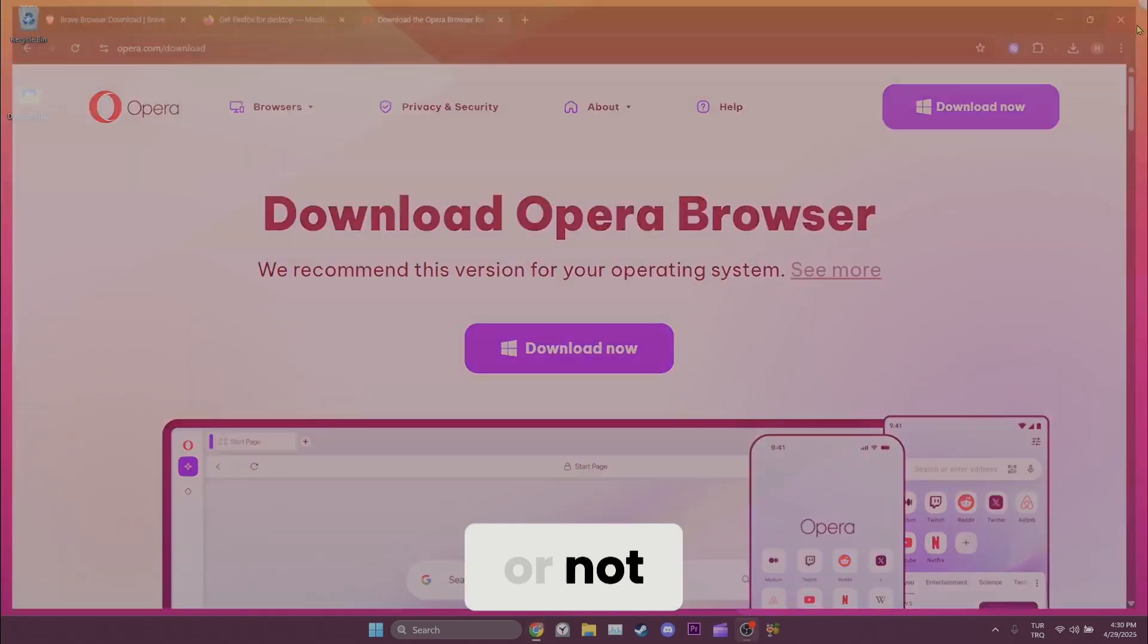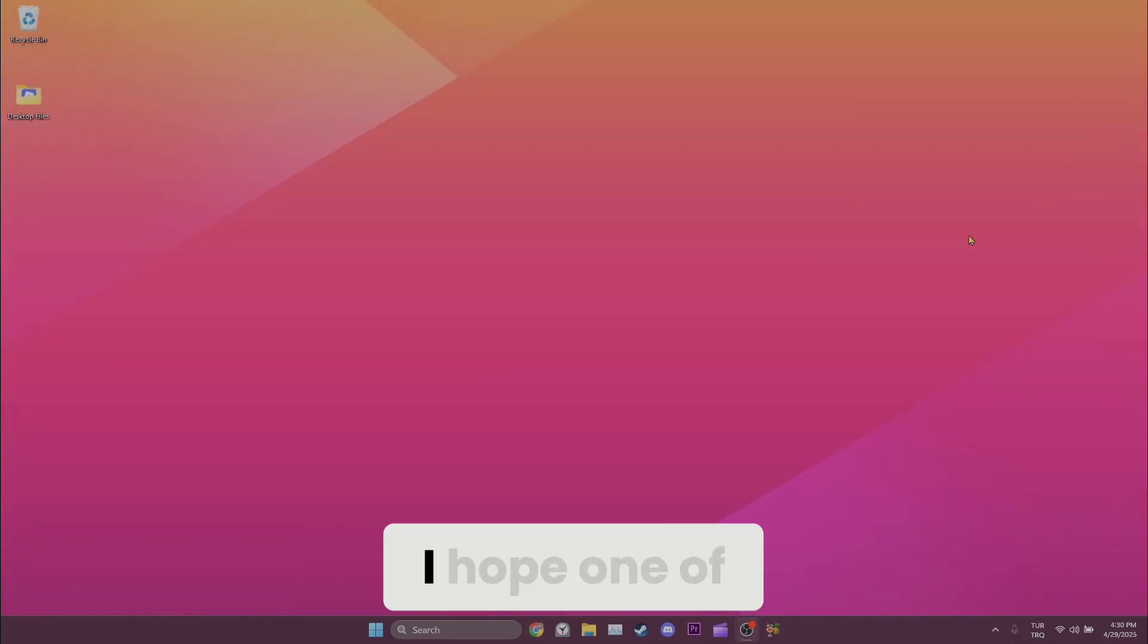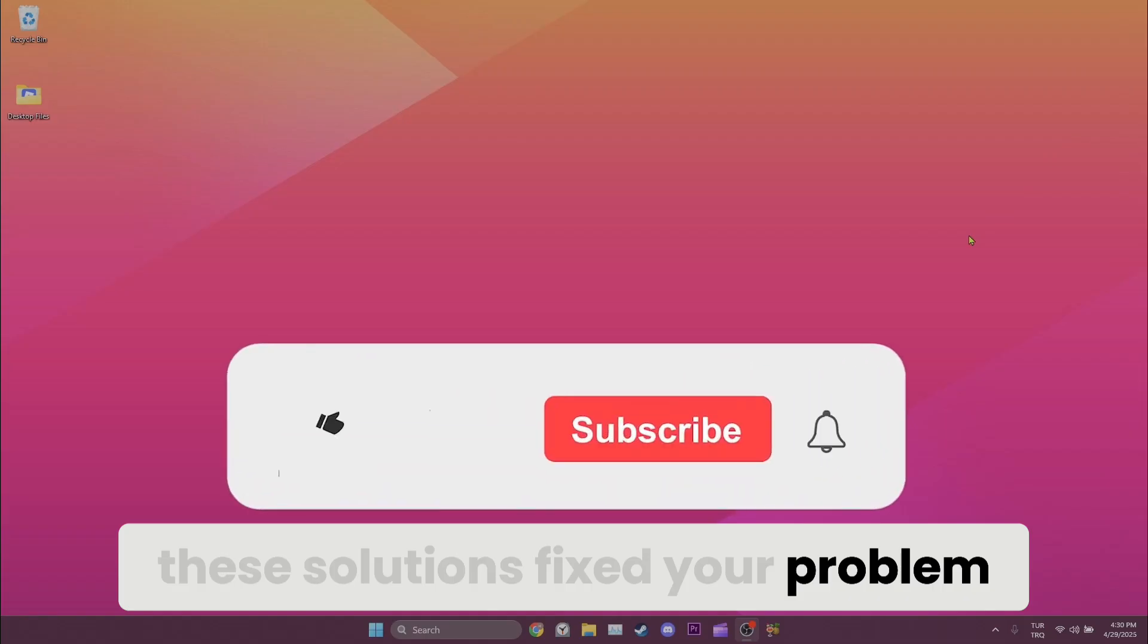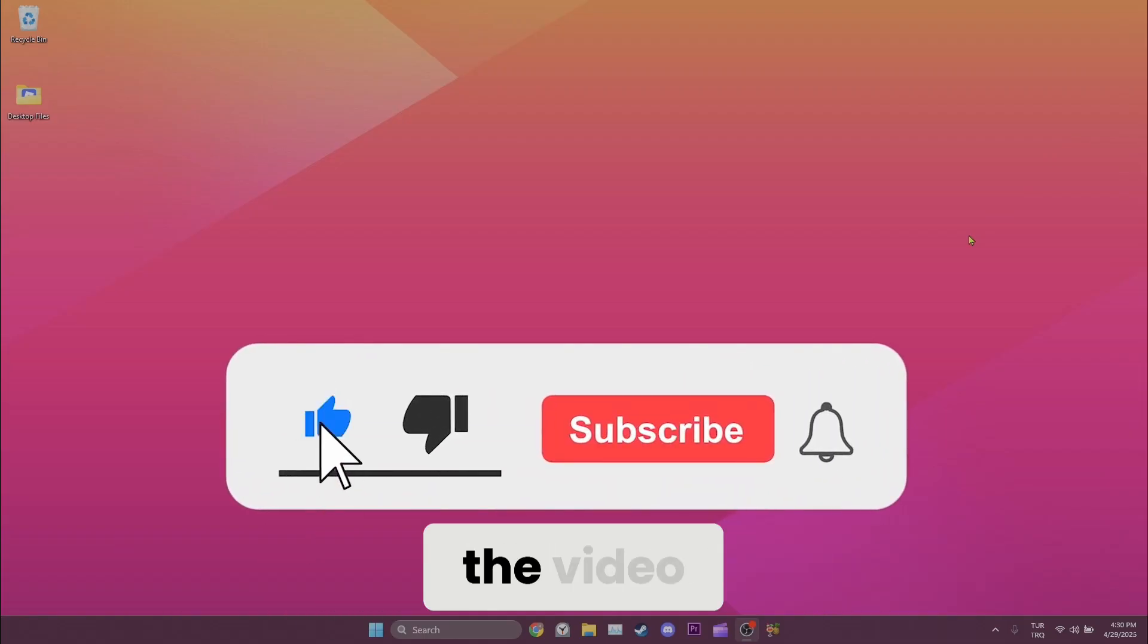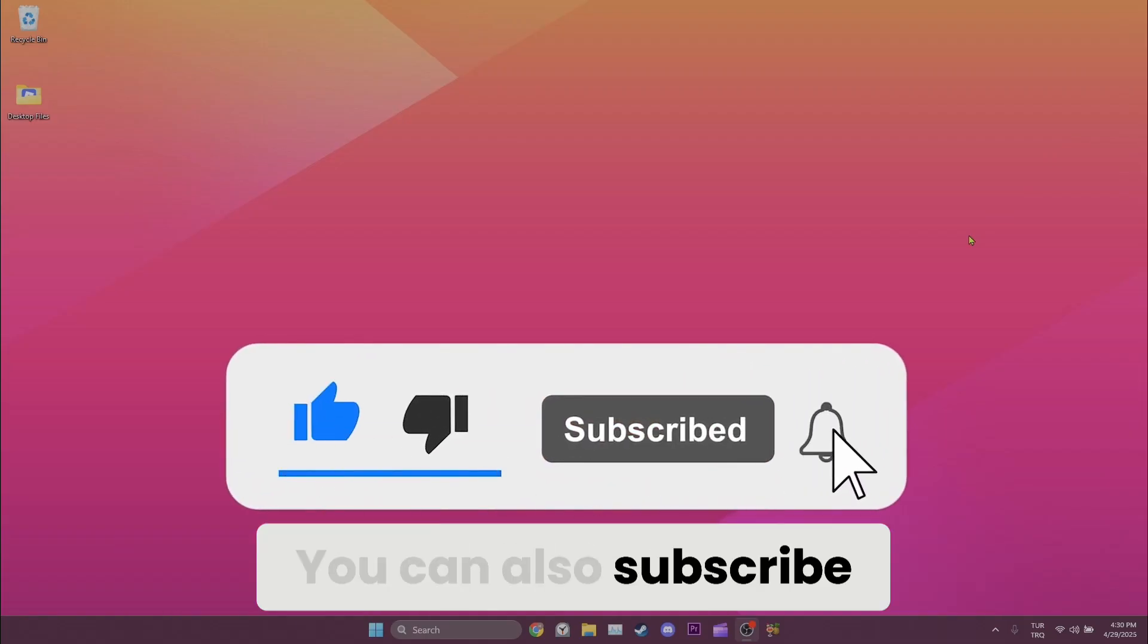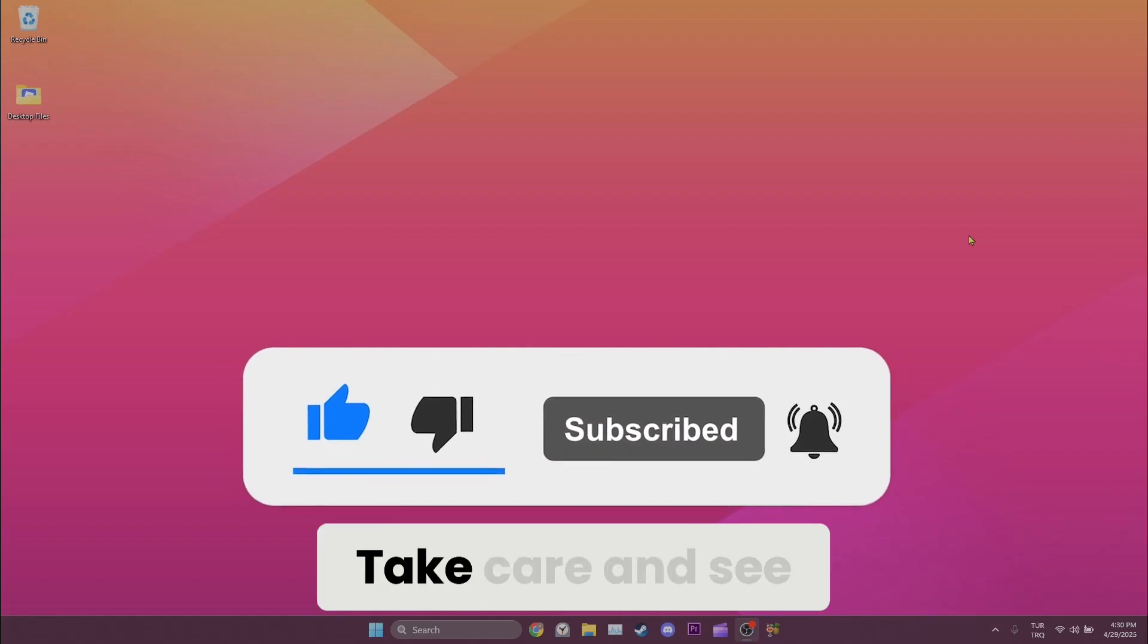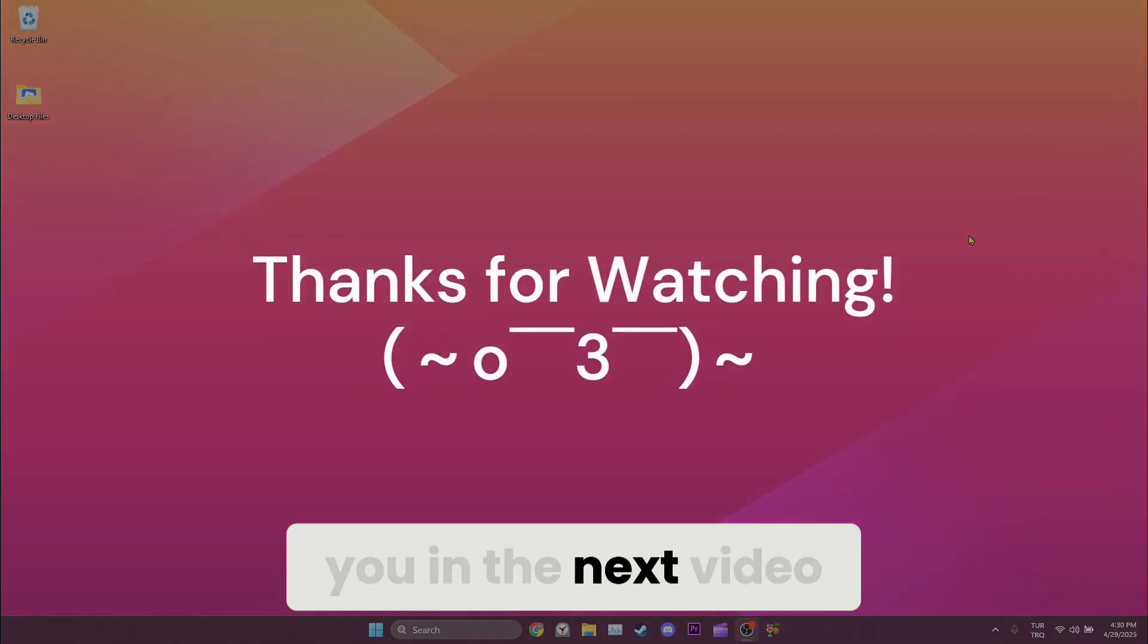We have come to the end of the video. I hope one of these solutions fixed your problem. If the video helped you, don't forget to like the video. You can also subscribe to my channel to support me. Take care and see you in the next video.